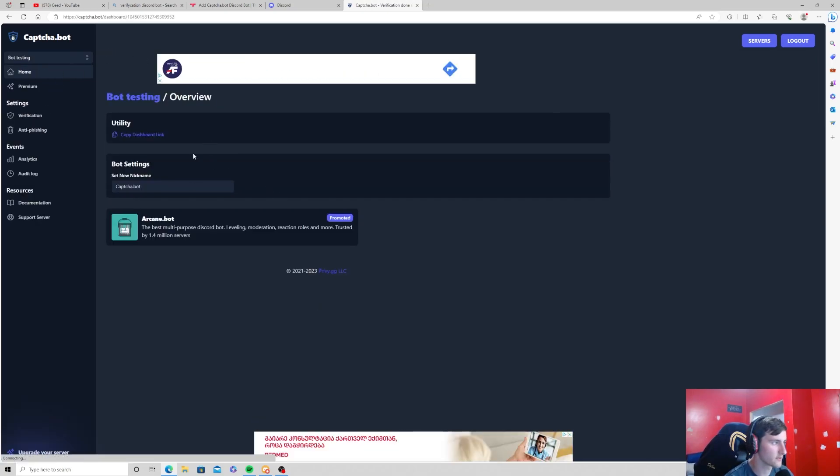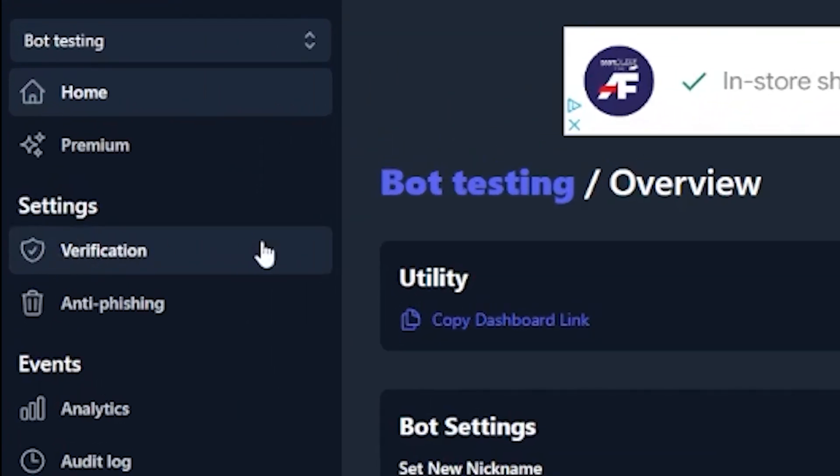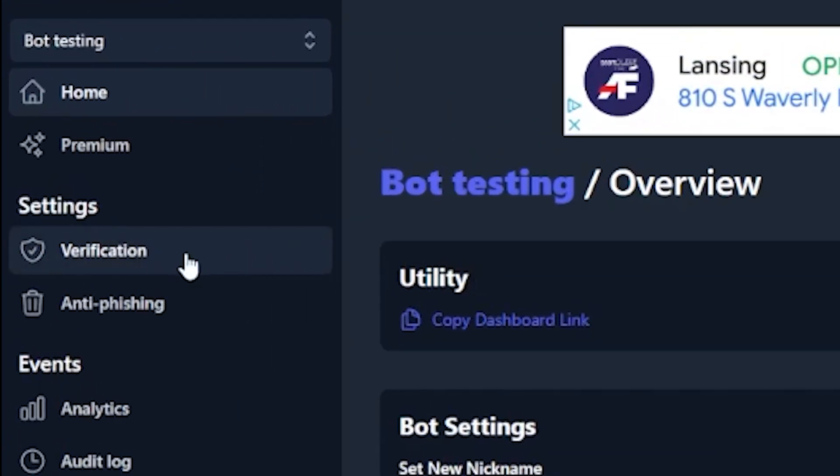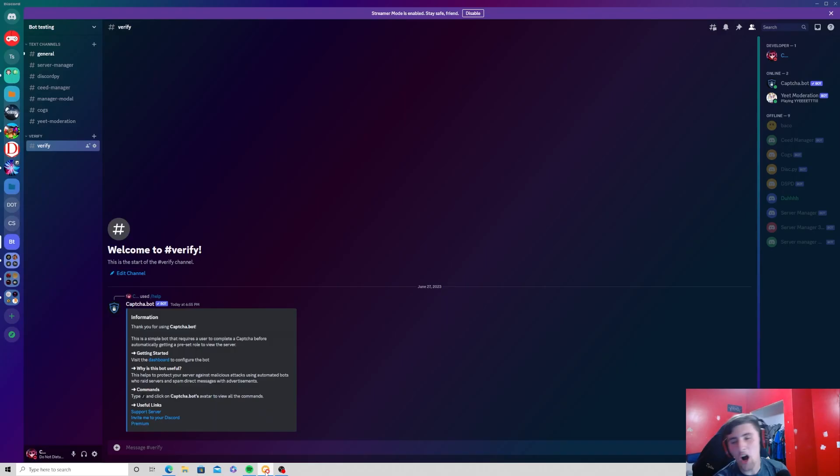So I'm going to do it in my bot testing server, and the one we're going to be focusing on for this video is the verification tab underneath the settings category. So go ahead and click on that.